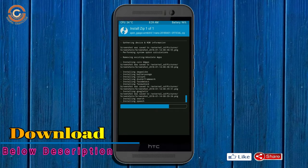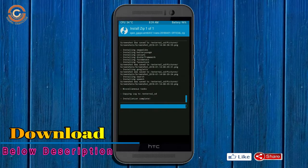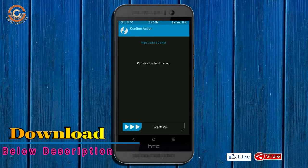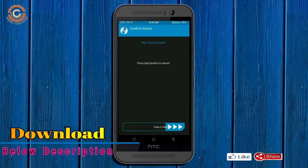Before we proceed to reboot our system, we need to wipe temporary data. Select wipe and swipe right to wipe data.